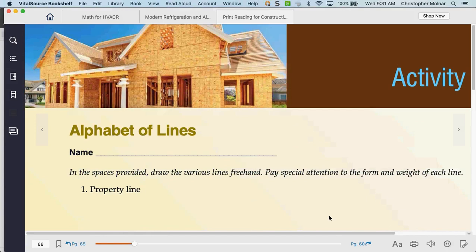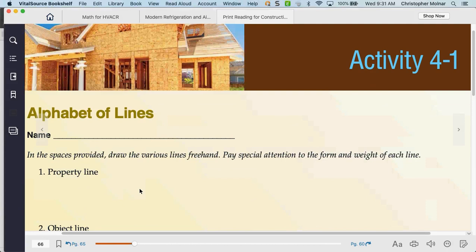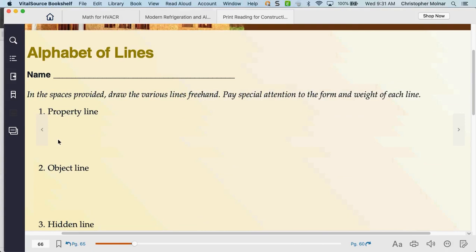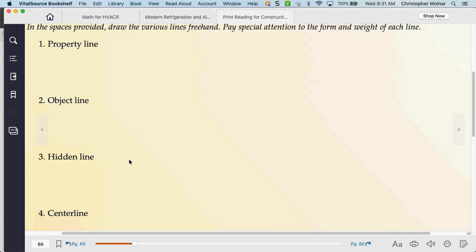The first activity asks you to draw the lines — I've given you the different lines right in your chapter. We have a property line, an object line. All we're asking you to do is draw the appropriate line in the blank. If you don't have paper, just number one, two, and three — draw the line, snap a picture of it, upload it. I'm not asking for anything special. We just want to understand that you know the lines.